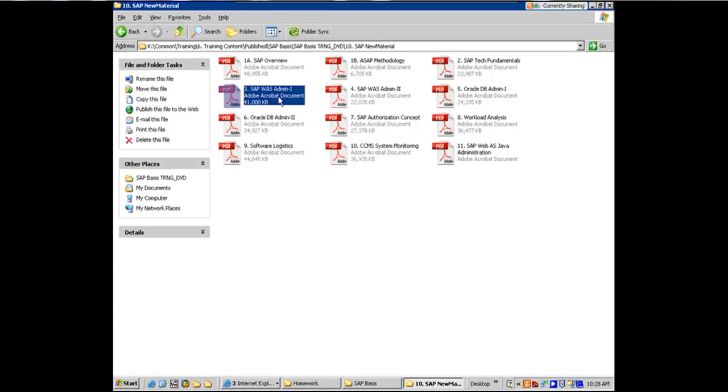This is where we are going to spend 70% of our time on this PDF. This is the core of NetWeaver ABAP stack, right?